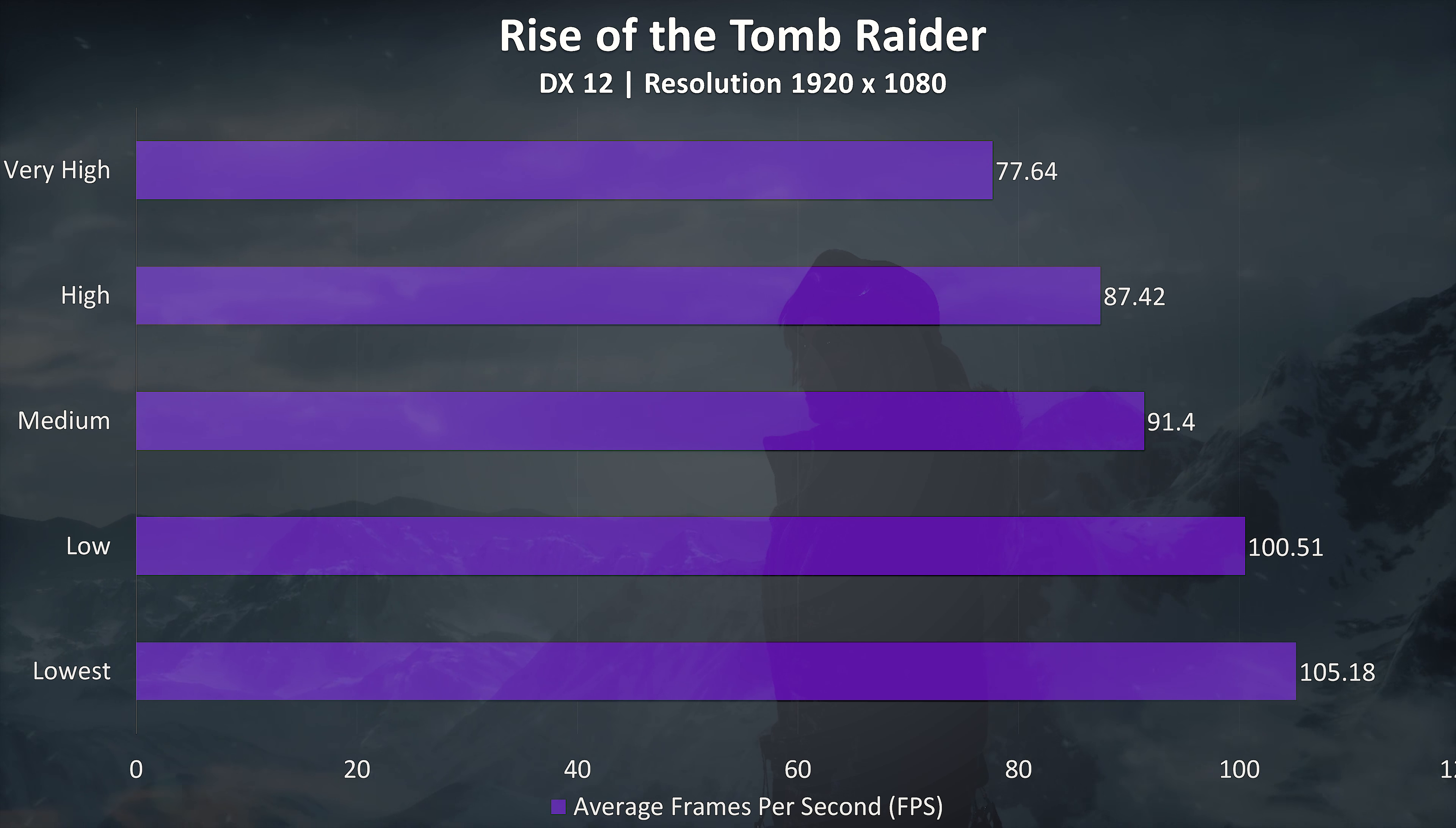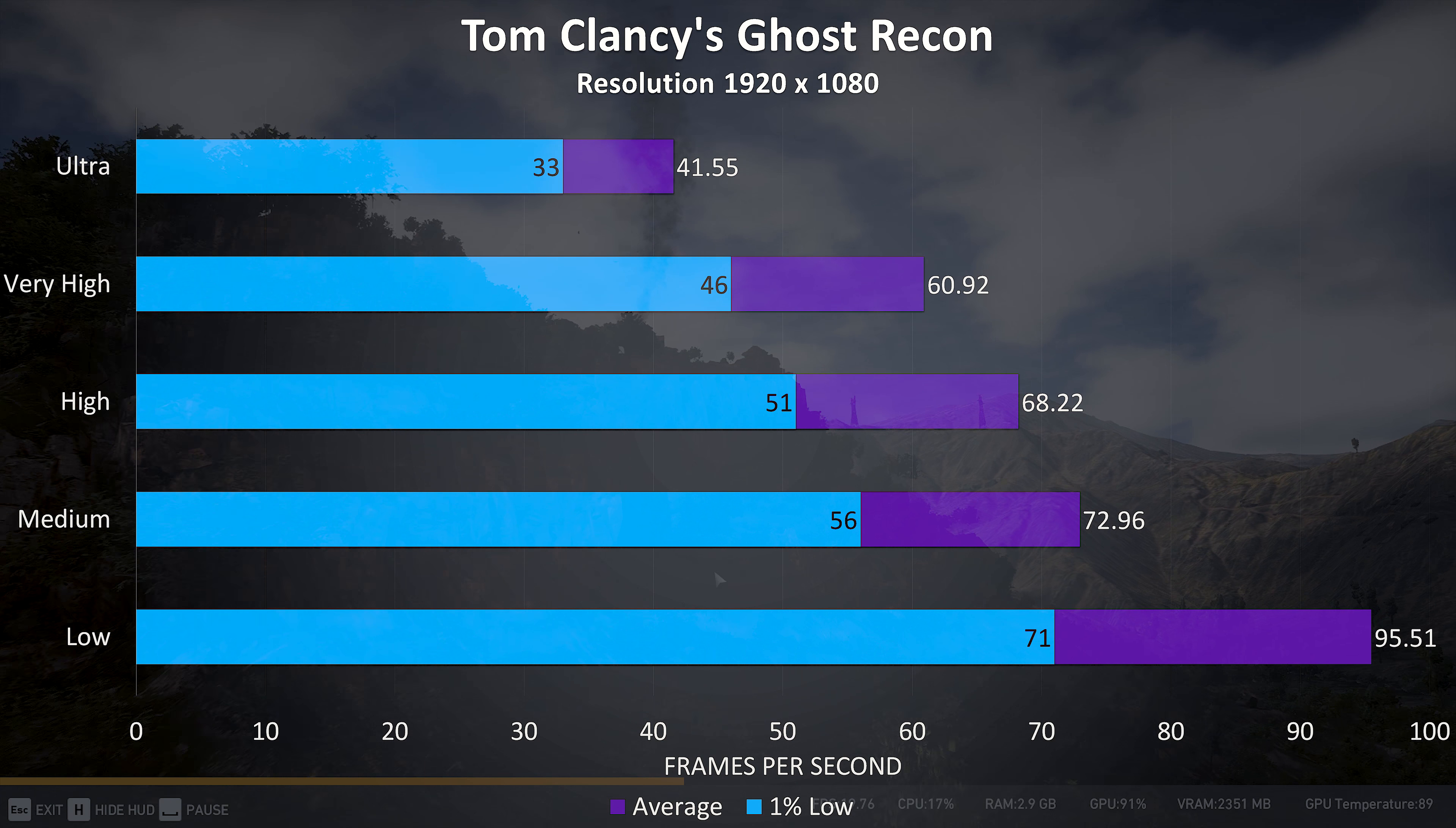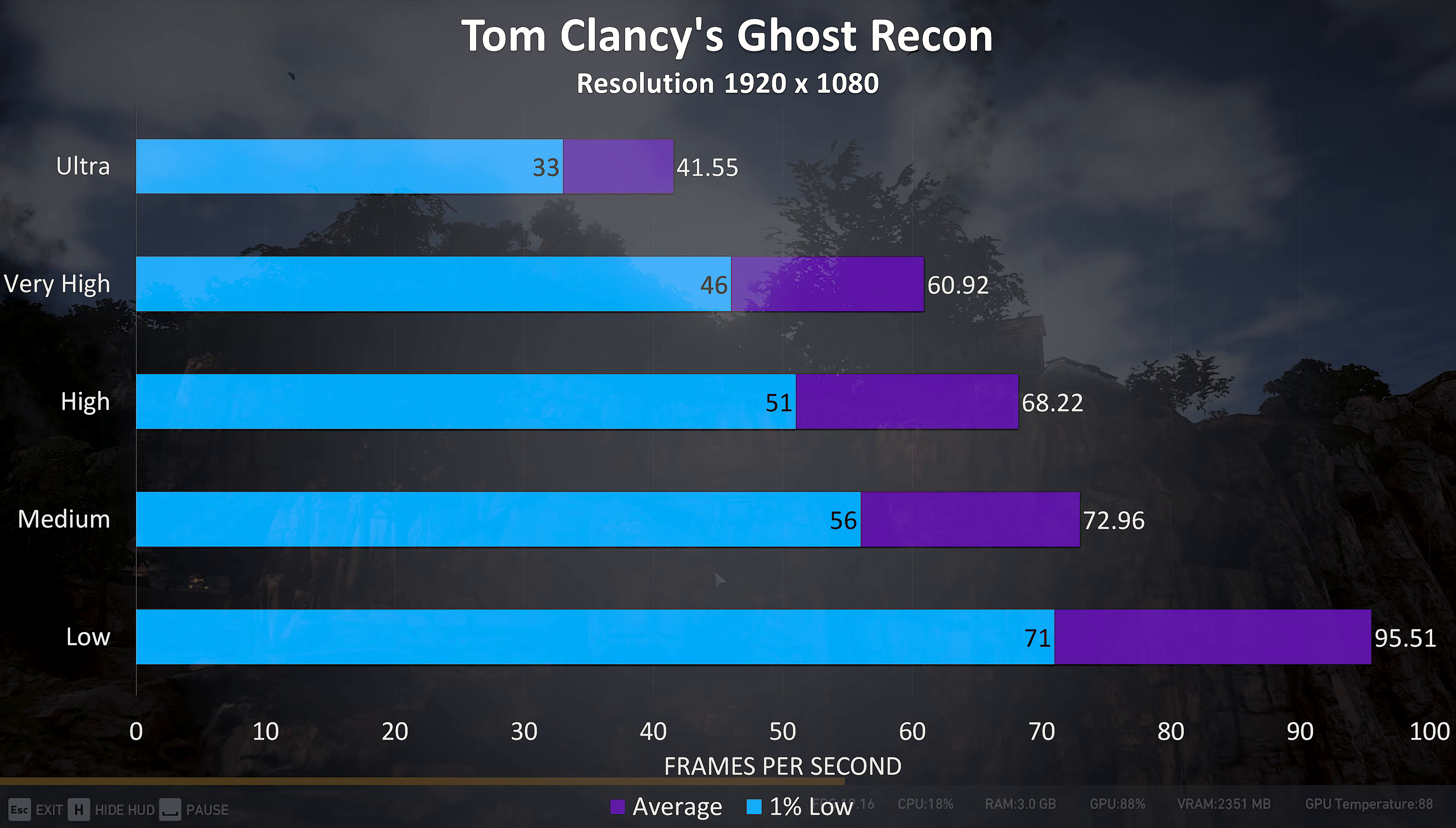Rise of the Tomb Raider was tested with the built-in benchmark tool, and again the averages are a fair bit above 60 FPS at all settings. Ghost Recon is another fairly resource intensive game and was tested with the built-in benchmark, and we can reach 60 FPS at very high settings or lower.